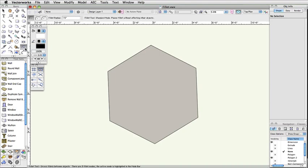You can use the Fillet tool on many objects in Vectorworks, including NURBS curves, lines, polylines, polygons, rectangles, arcs, and even walls.